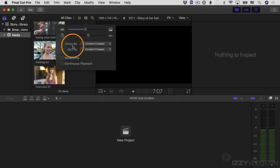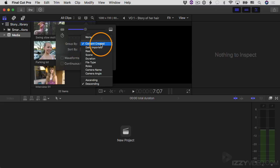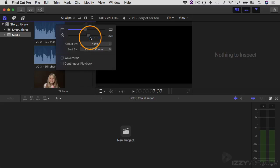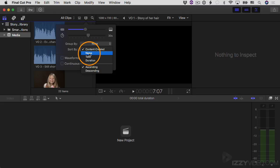The first option I want to talk about is 'Group By.' Group By refers to how it's going to group the clips together in the browser. So if you have several different video clips that were all shot on the same day, it could group them together by the date they were shot — that's what 'Content Created' does. I'm going to change this to None. For 'Sort By,' I'm going to change it to Name, Ascending, so it lists clips by their clip names in ascending order.